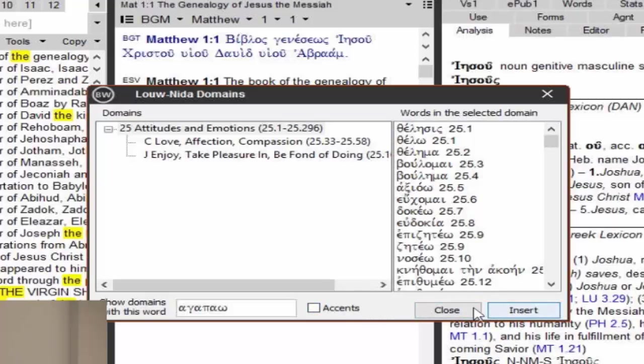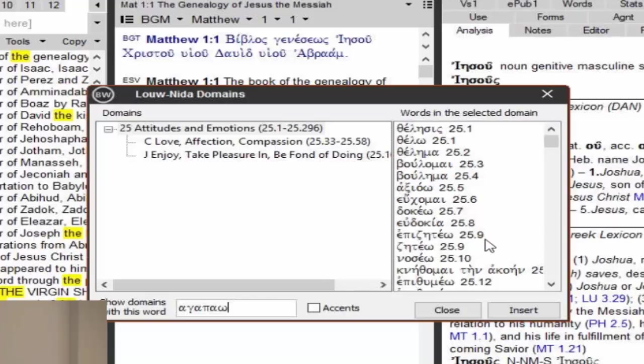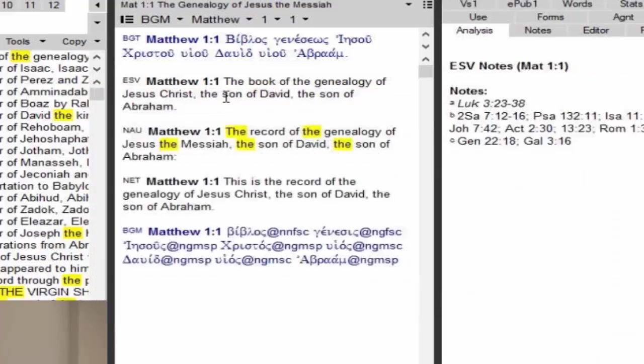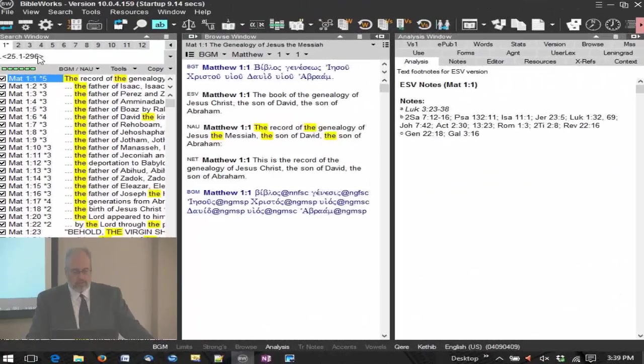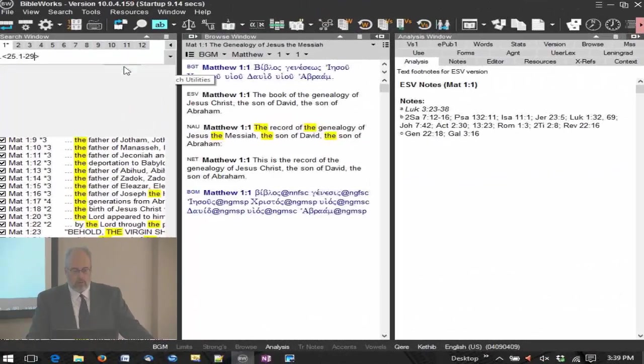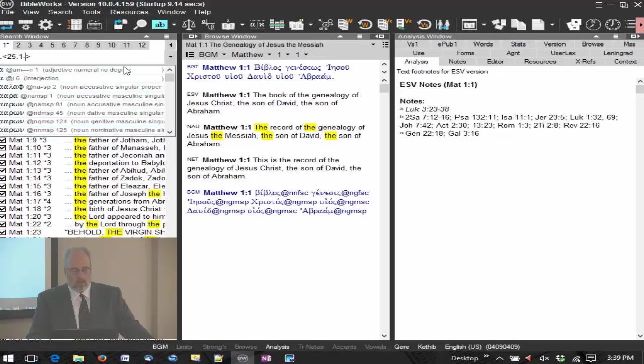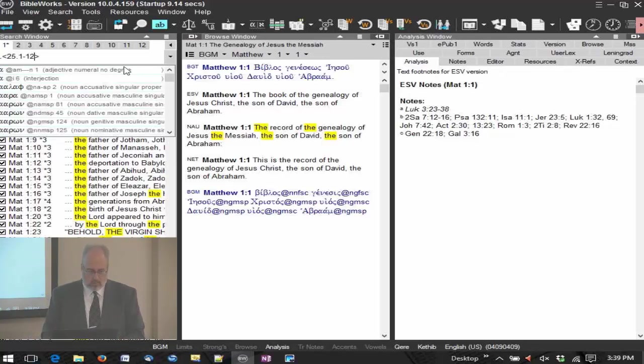Now I can click insert, these are the words in that domain, so you can see there's lots of different words, you know, desire, wish, will, and things like that, consider, well-pleasing. So I'm going to insert, close this window, so here, this is the domain range. I'm going to shorten this a bit, I don't want all those words.